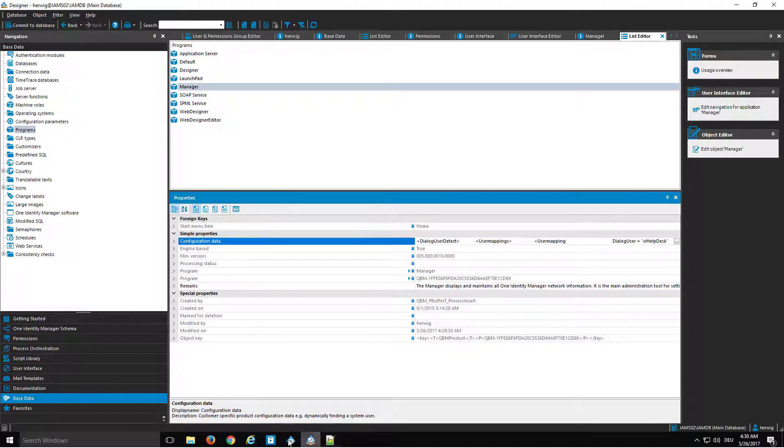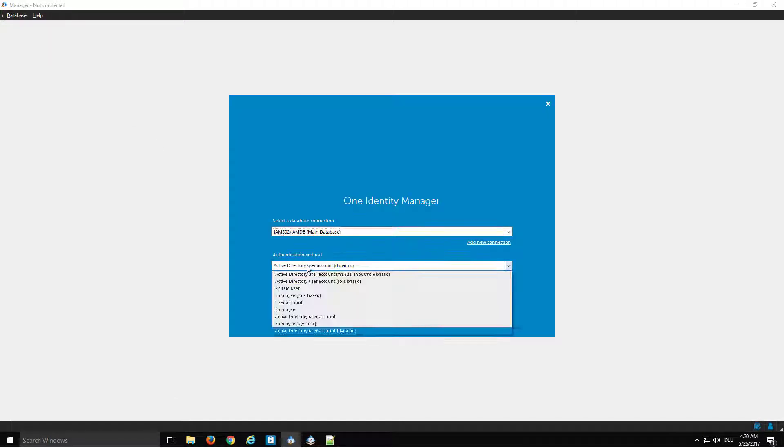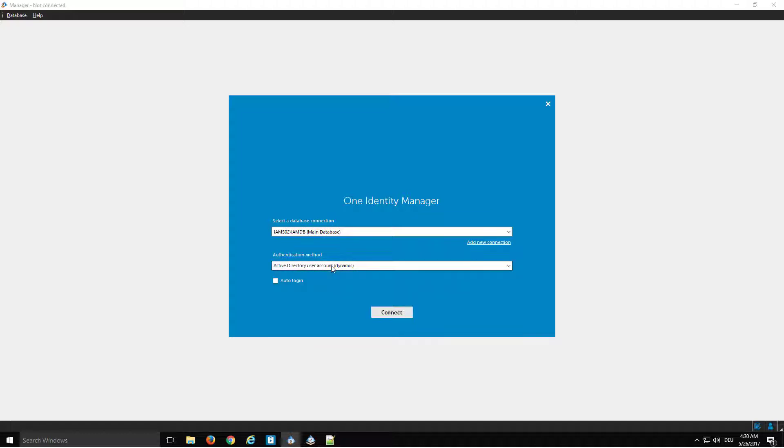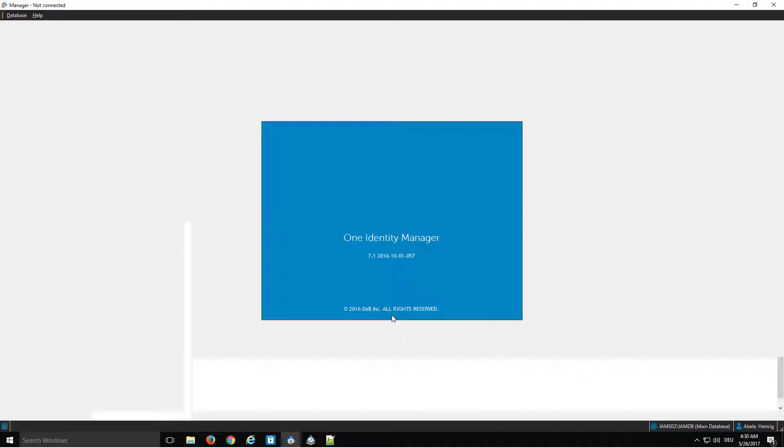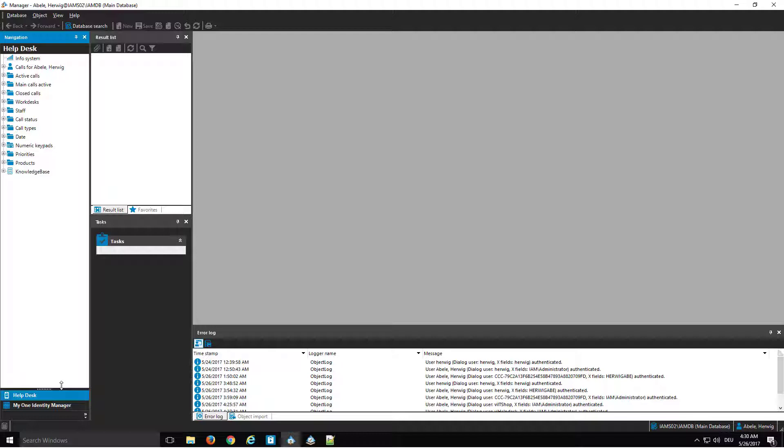And once it is configured, I can directly sign in. Therefore, I use the manager. I make a new connection. I switch to Active Directory Account dynamic. It is a single sign-on, so I have only to sign in. And what you can see, there is nearly no dialog. There is just the help desk dialog.